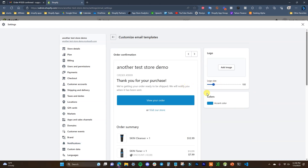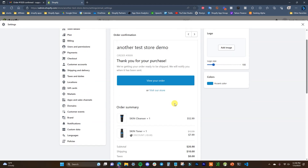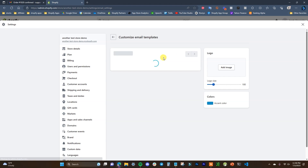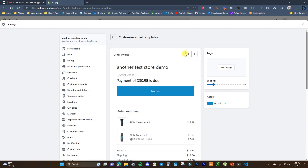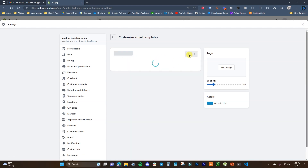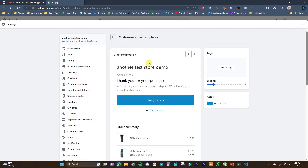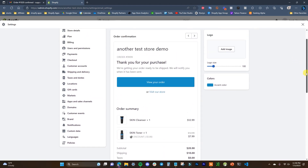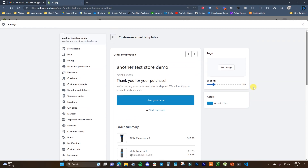This is going to open up the email template editor. This is the Order Confirmation right now, and I can switch through these — we can see this is 'Order Edited,' this is 'Order Invoice,' etc. We're going to be able to edit all of these, but the Order Confirmation is going to be the primary one we're looking at.